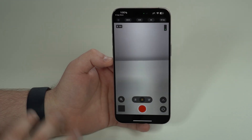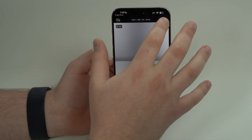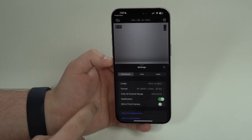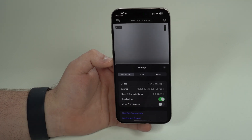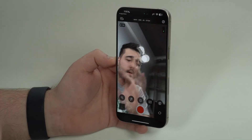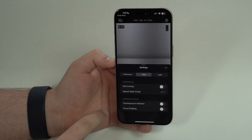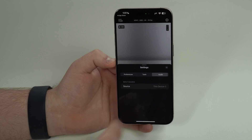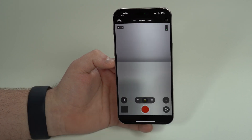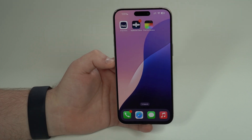You can fully customize everything through a well-sorted interface. In settings you have preferences for codec format, color and dynamic range, and stabilization — which I super recommend enabling especially when zooming in a lot. You can mirror the front camera, switch between front and back cameras, use grid and aspect ratio tools, and set up external audio input like a microphone.